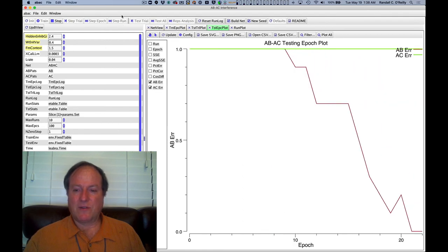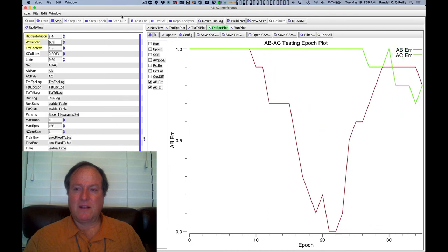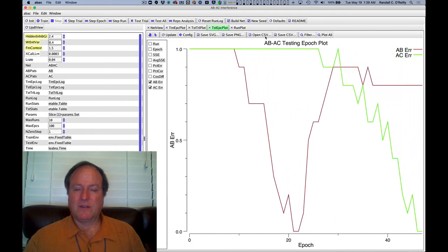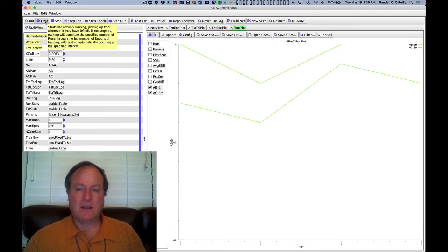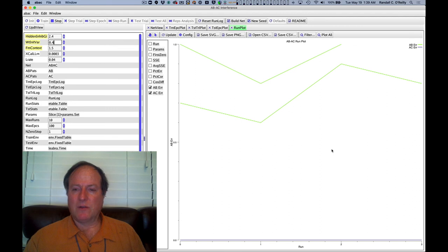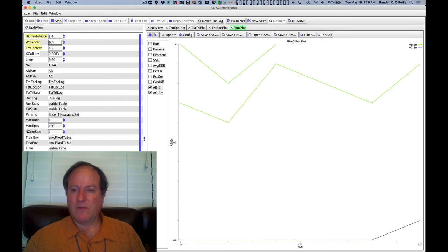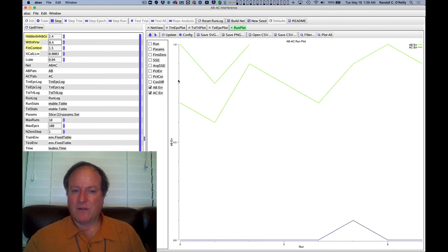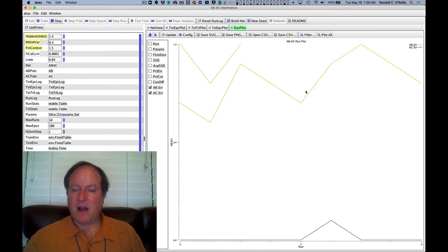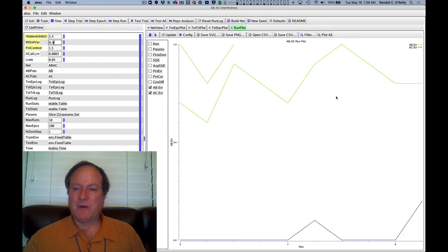Okay. So overall, we can also look at the run plot and it gives us a summary of the statistics if you run across multiple iterations. It'll tell you what the final error is for AB and AC. Sometimes it fails to actually finish getting the AC correct. But overall, you can see that we are getting kind of non-catastrophic interference. It's not as good as people, but it's getting a lot better than the original network.